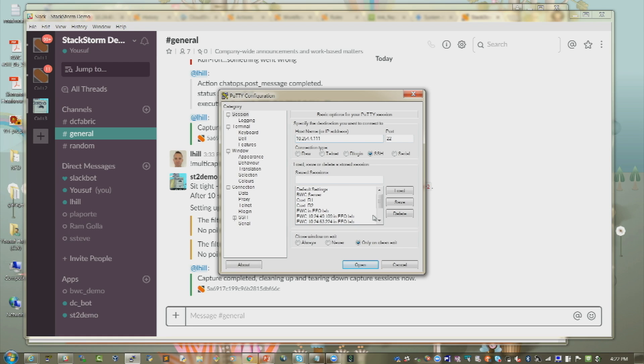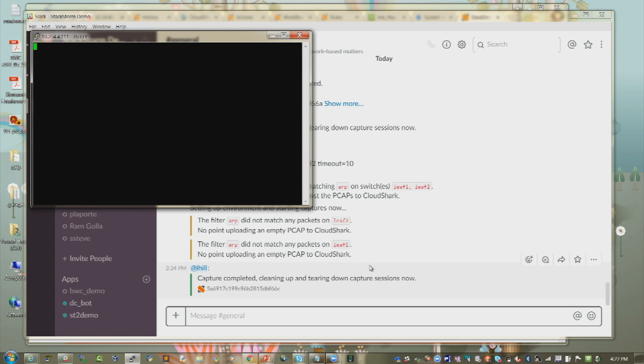As part of this demonstration, to generate an event I will log into a switch.